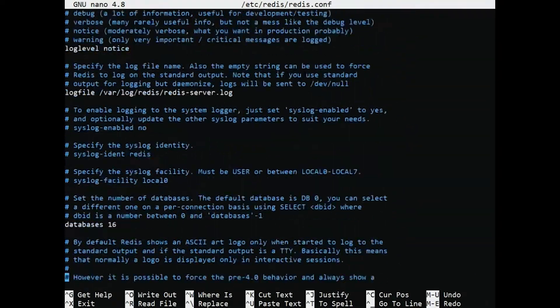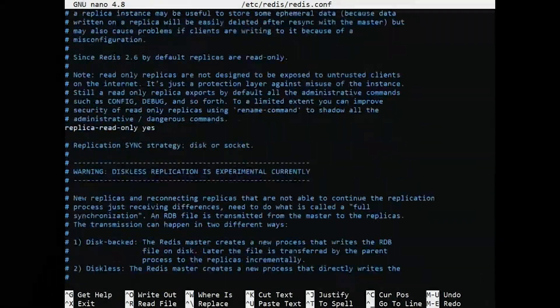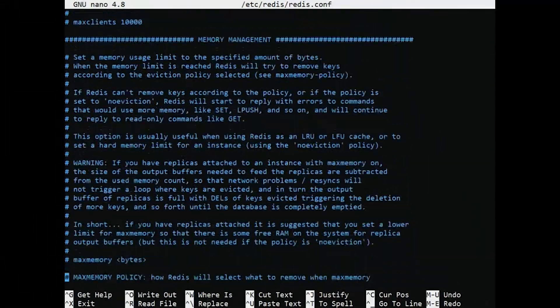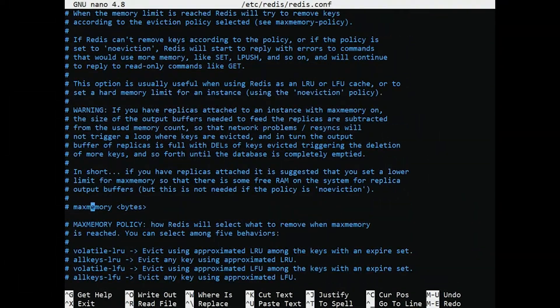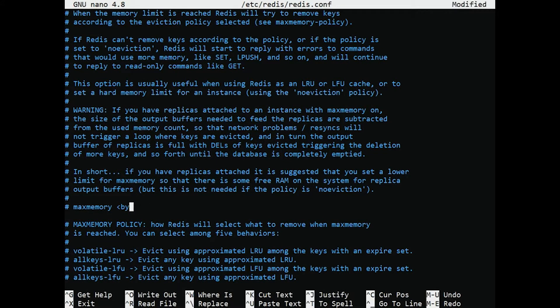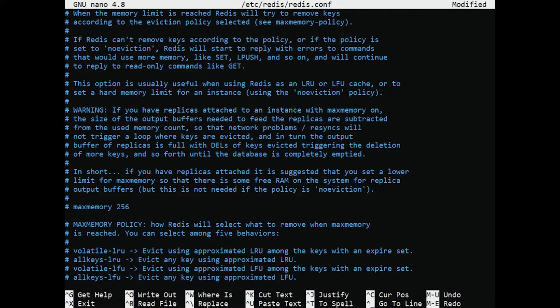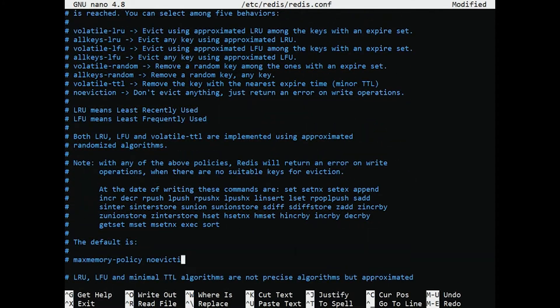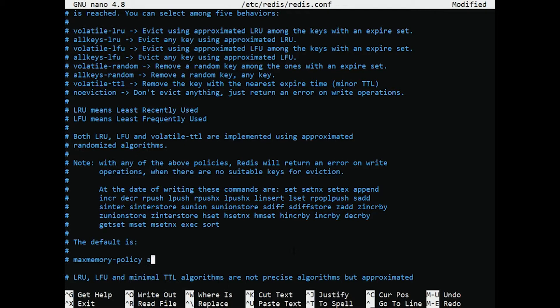Update the following values in the Redis configuration file. You can increase the maximum memory limit according to the parameters on your server. The above configuration tells Redis to delete any key using the LRU algorithm when it reaches the maximum memory of 256 megabytes.